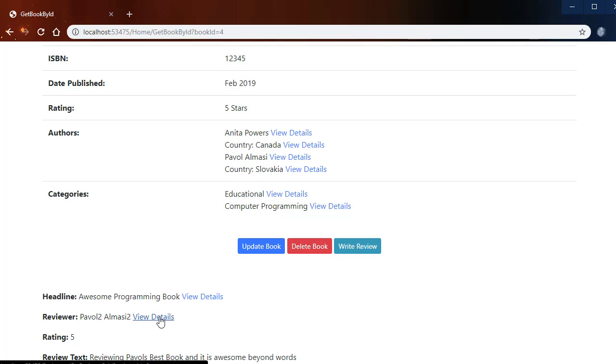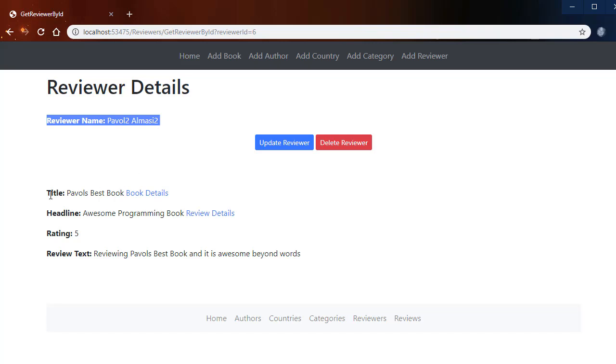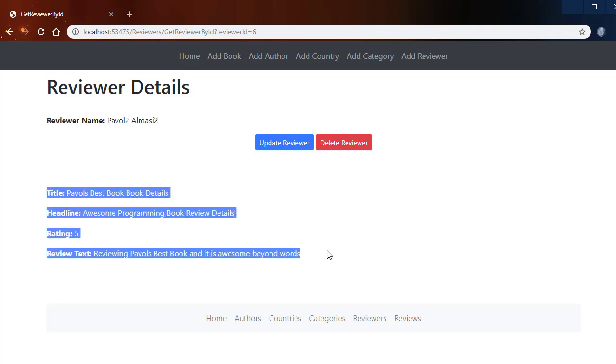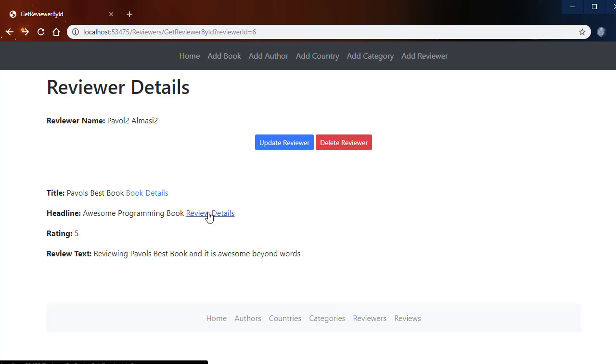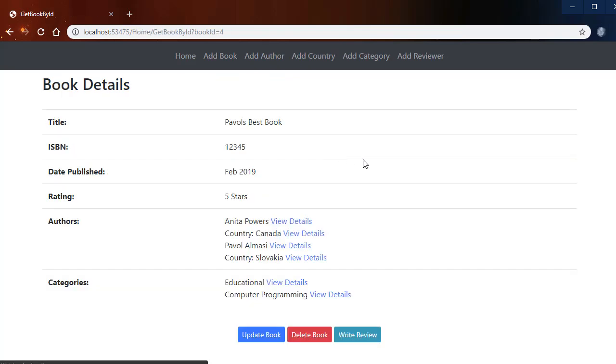So for example when I click View Details for the reviewer down here, I go to the reviewer details page and I have the name of the reviewer and the review that this reviewer wrote. So everything is interlinked from within the application. Again from here I can go to review details. From there I can go back to book details, for example I can check out the categories.